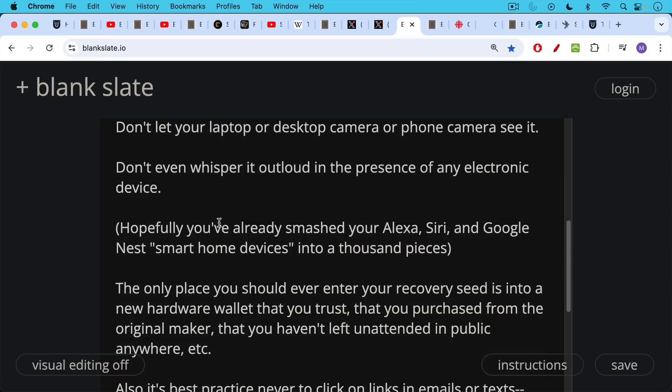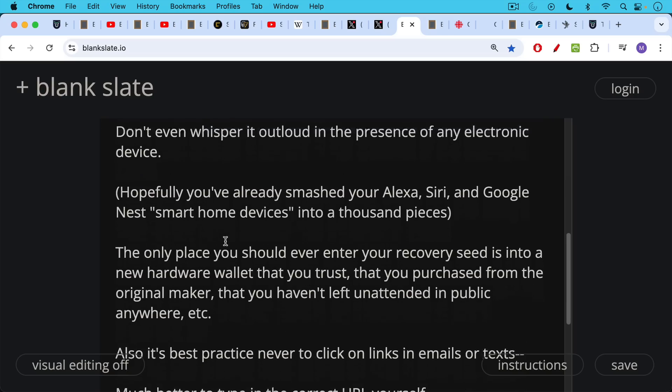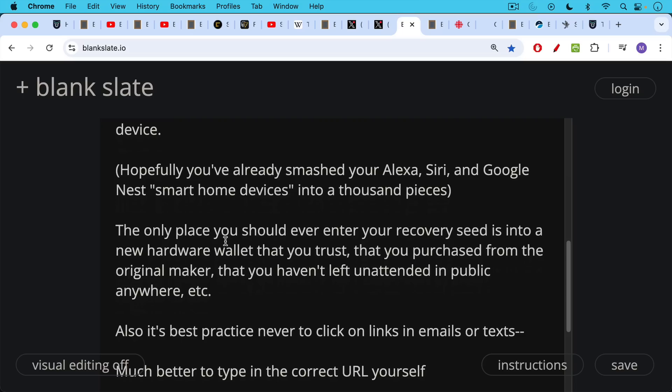The only place you should ever enter your recovery seed, your 12 or 24 words, is into a new hardware wallet that you trust, that you purchased from the original maker, not a used hardware wallet, and a wallet that you haven't left unattended in public anywhere where someone could swap it out in a so-called evil maid attack.